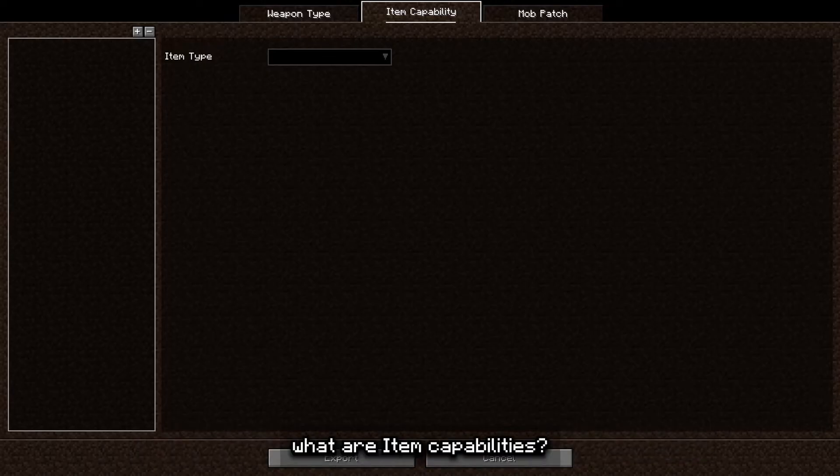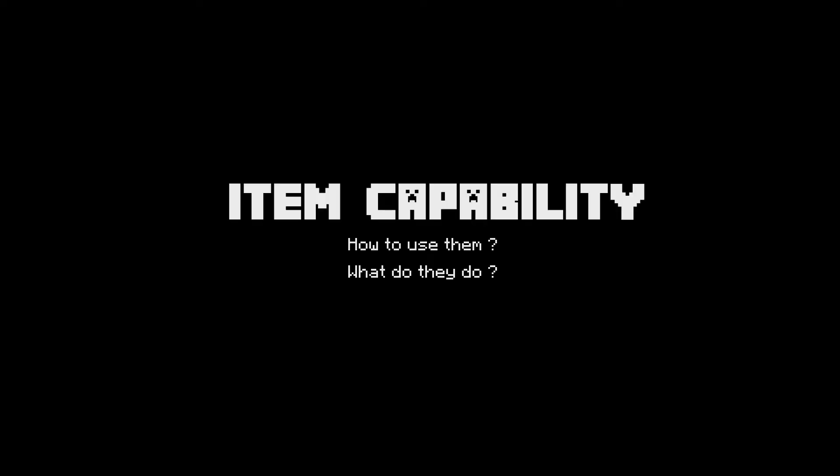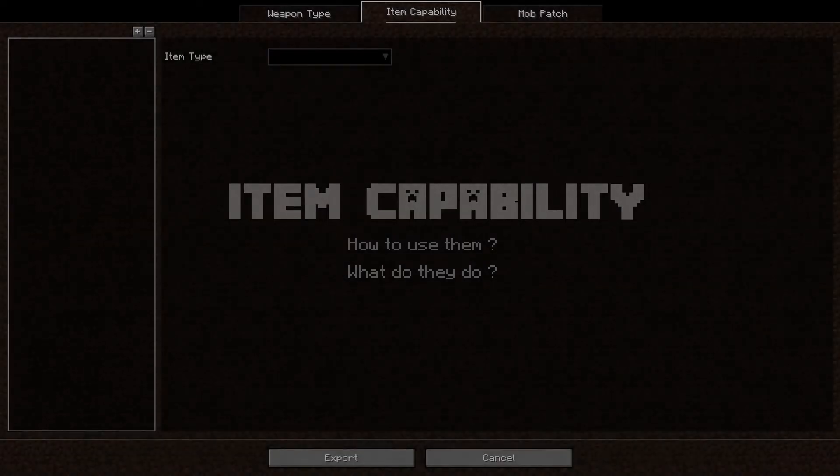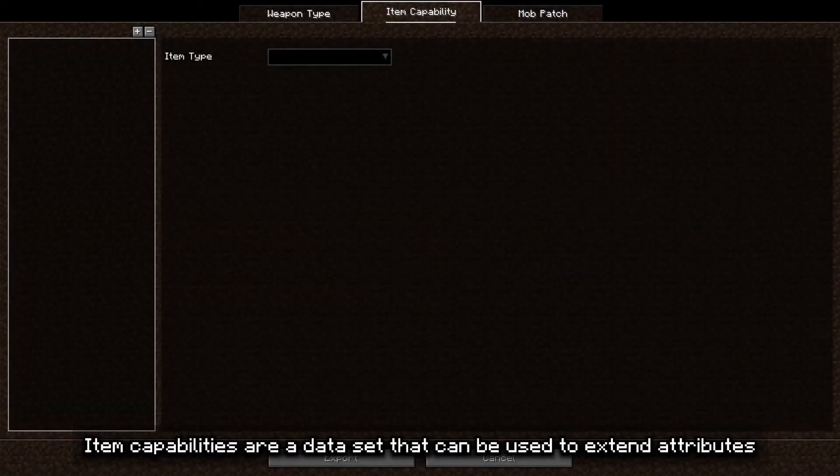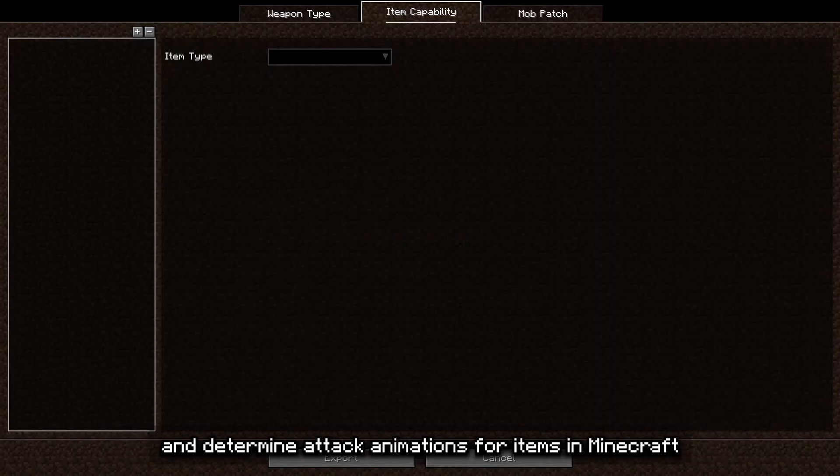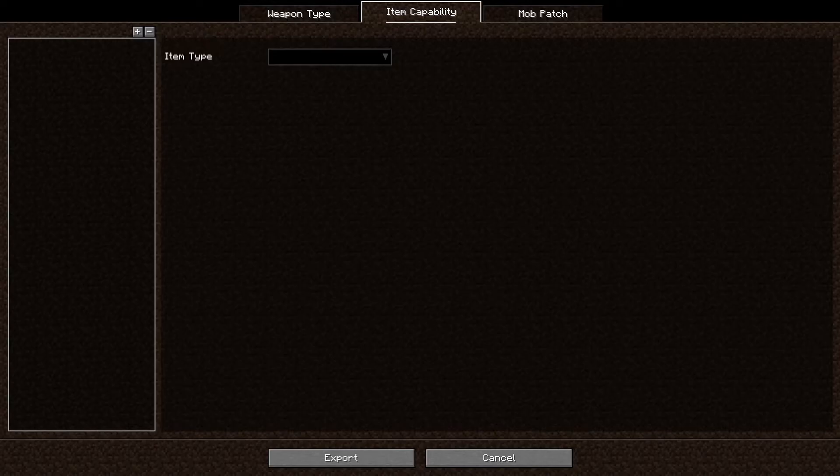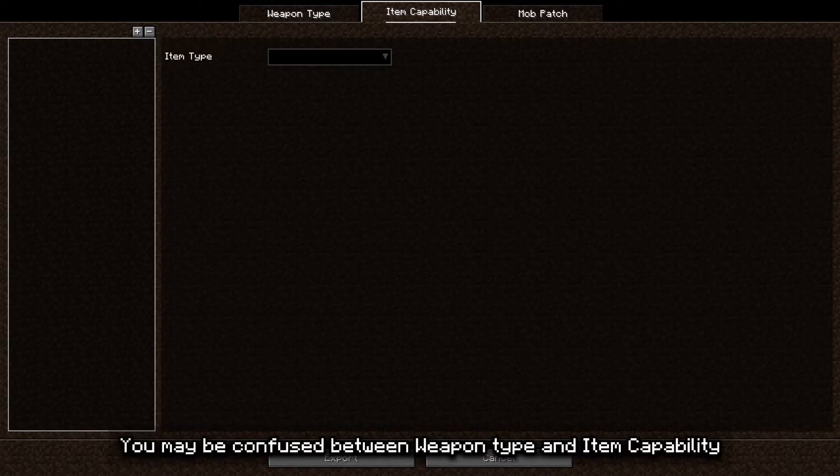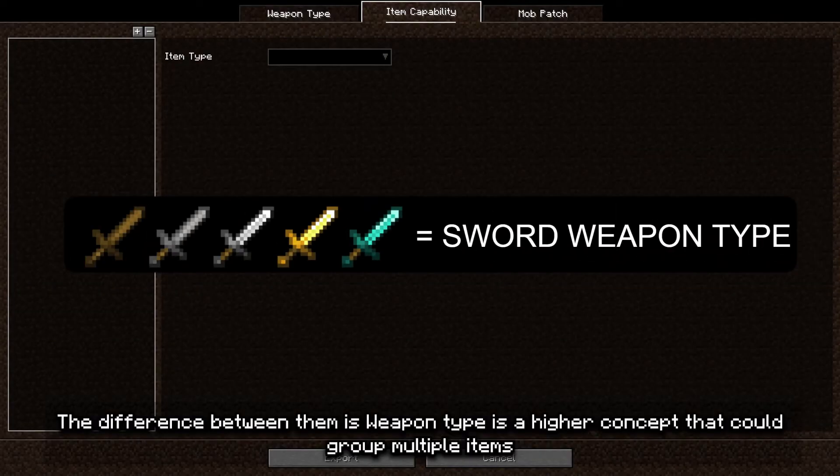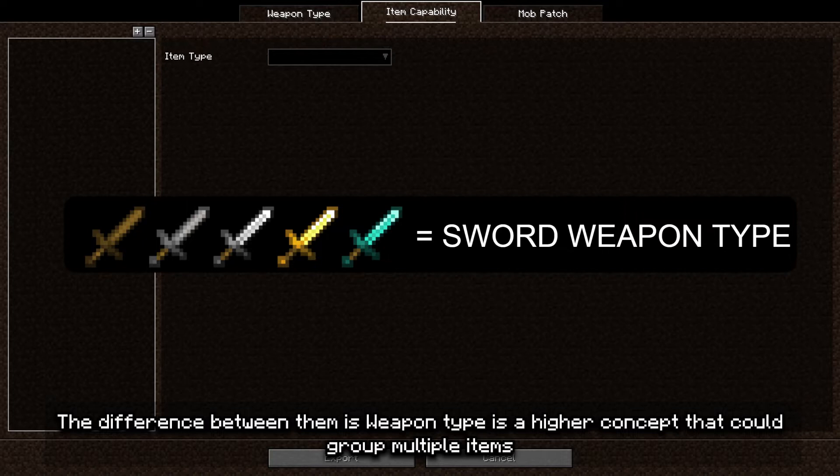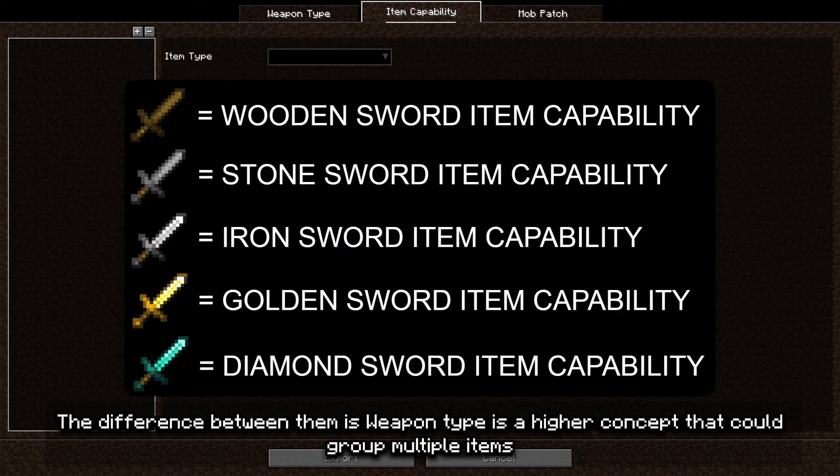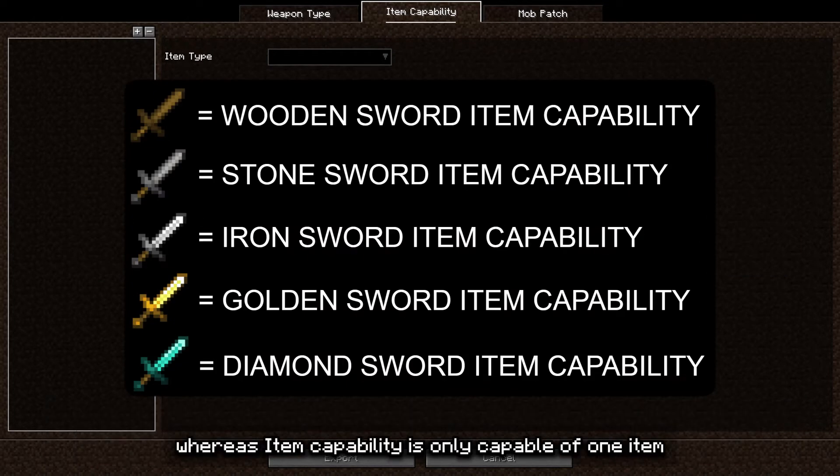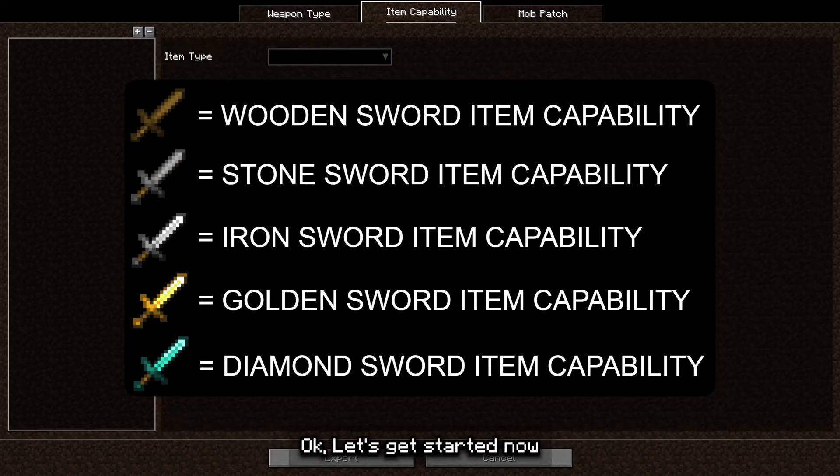First of all, what are item capabilities? Item capabilities are a data set that can be used to extend attributes and determine the tag animations for items in Minecraft. You may be confused between weapon type and item capability. The difference between them is weapon type is a higher concept that could group multiple items, whereas item capability is only capable of one item.